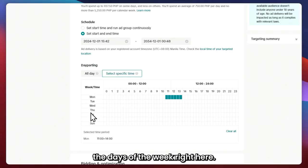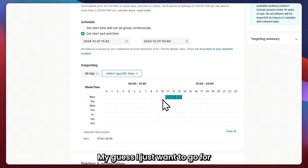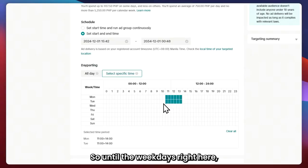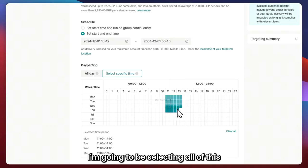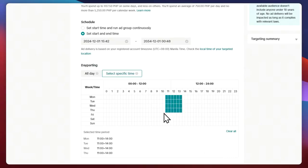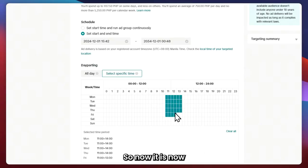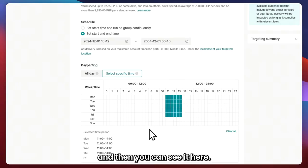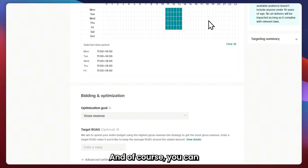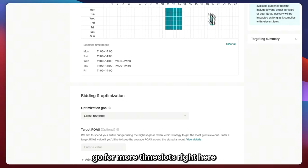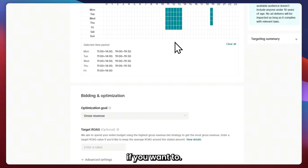You can also select the days of the week. In my case, I just want to go with the workdays — all weekdays. Now all weekdays are selected, and you can see on the selected time period when your ad will be running. You can go for more time slots if you'd like.